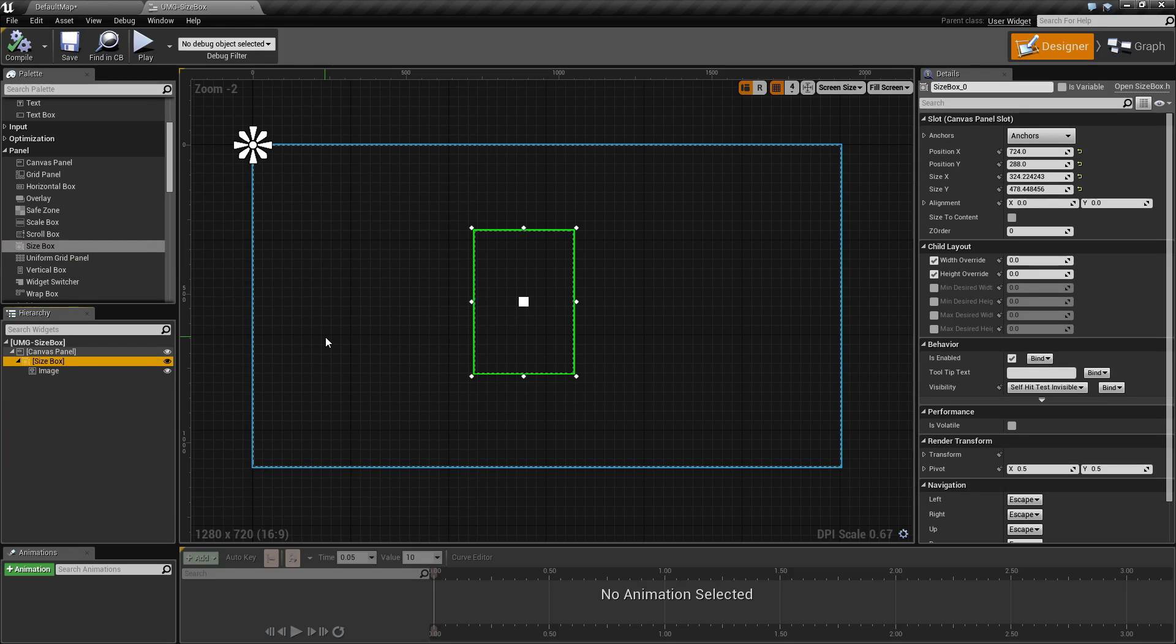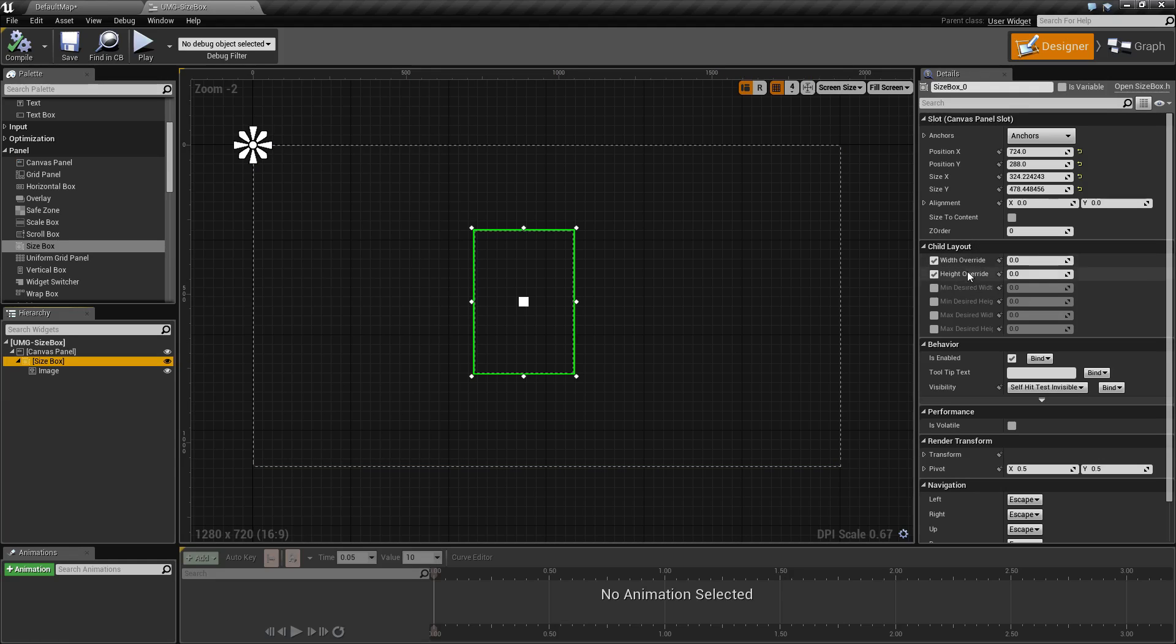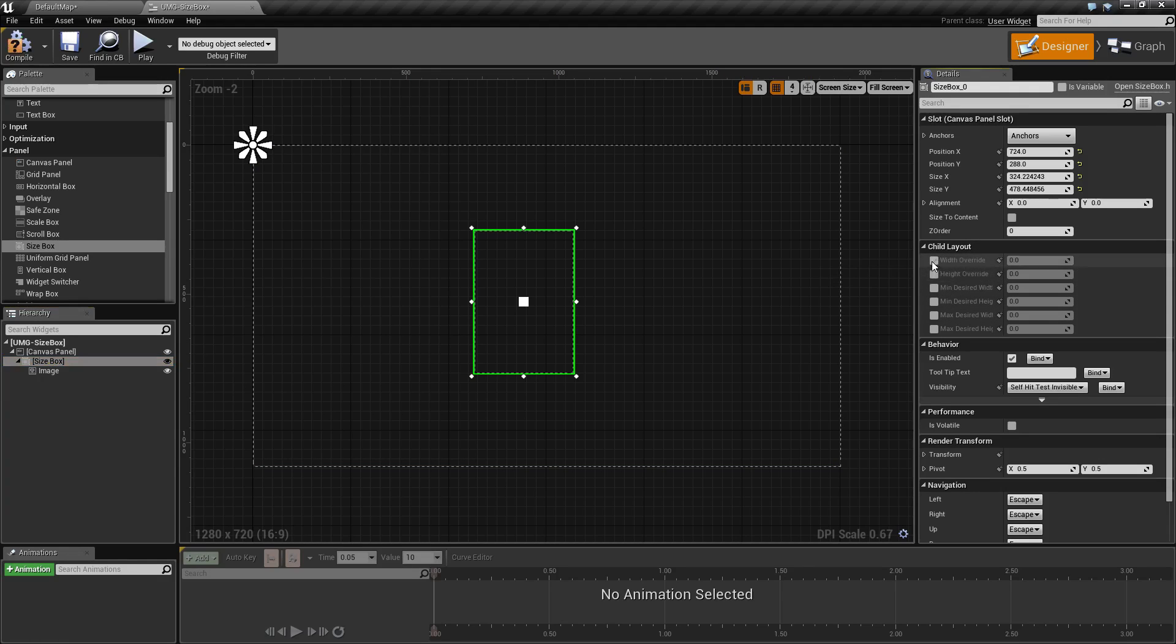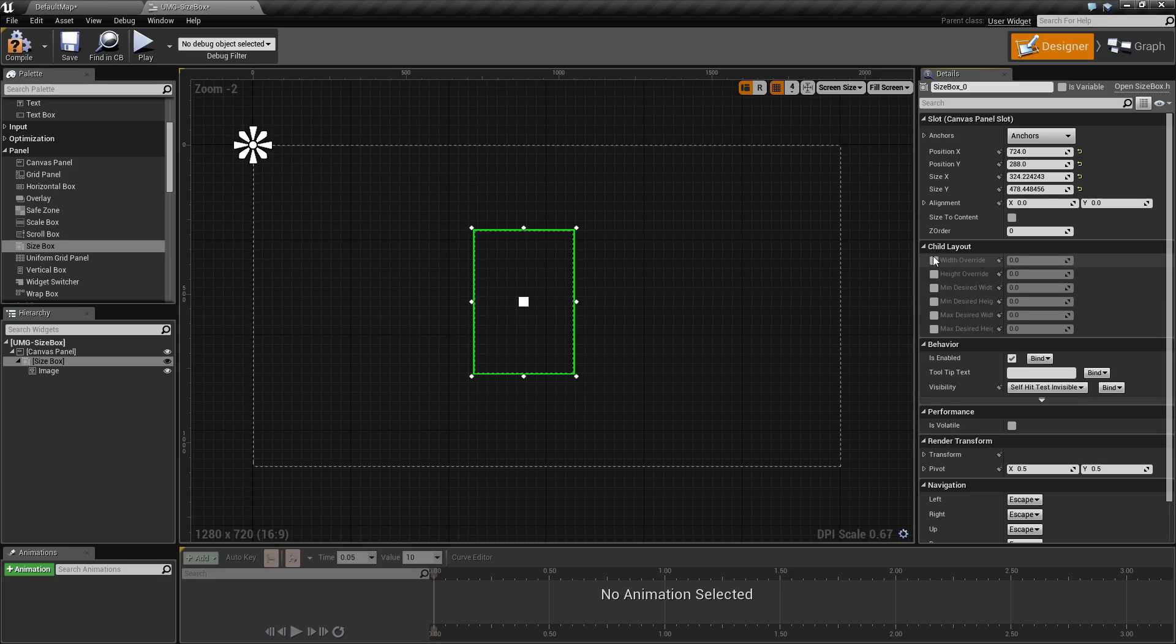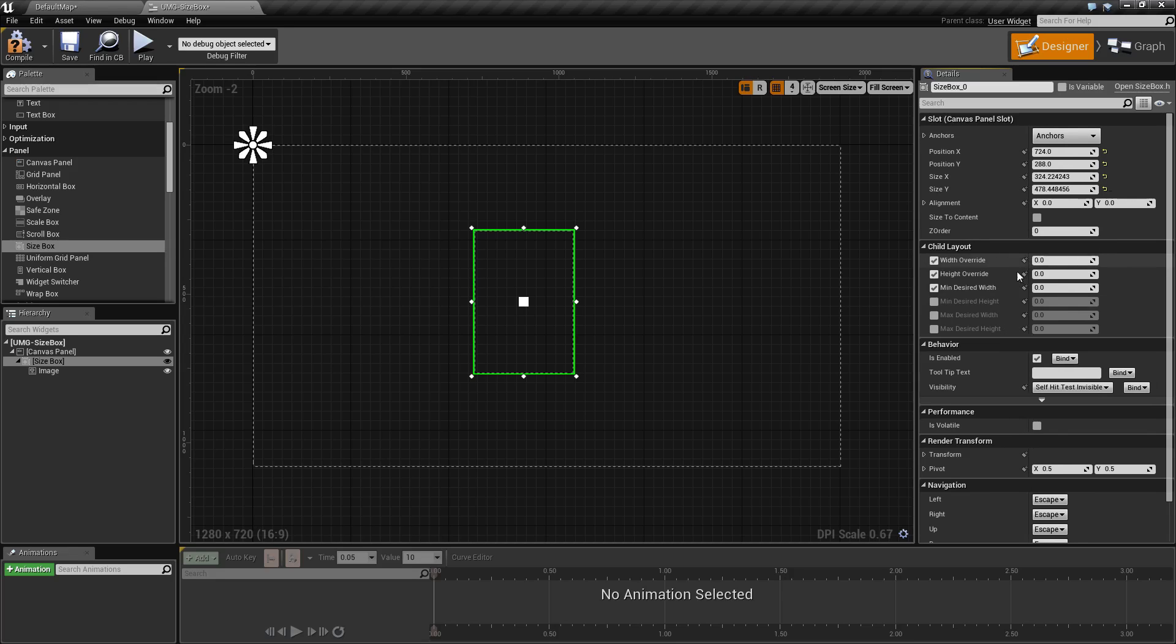You will find that the size box contains the child layout parameters. By default it comes with nothing enabled. You will find a width override, height override, minimum desired width, minimum desired height, maximum desired width, and a maximum desired height.